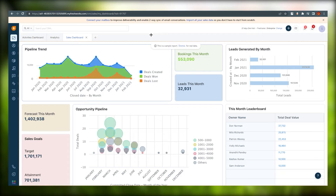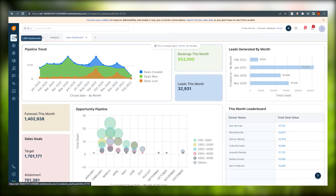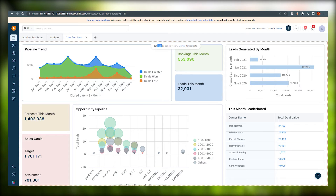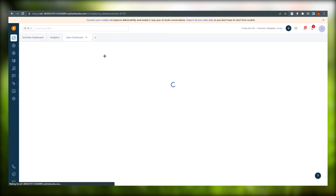Here is the main dashboard of Freshsales. On the left side you have many options, and on the top right side there are more options. Right now we are looking at the CRM dashboard — this is where everything you work on will appear. It's showing a sample report of how it will look, including pipeline trend and different charts.